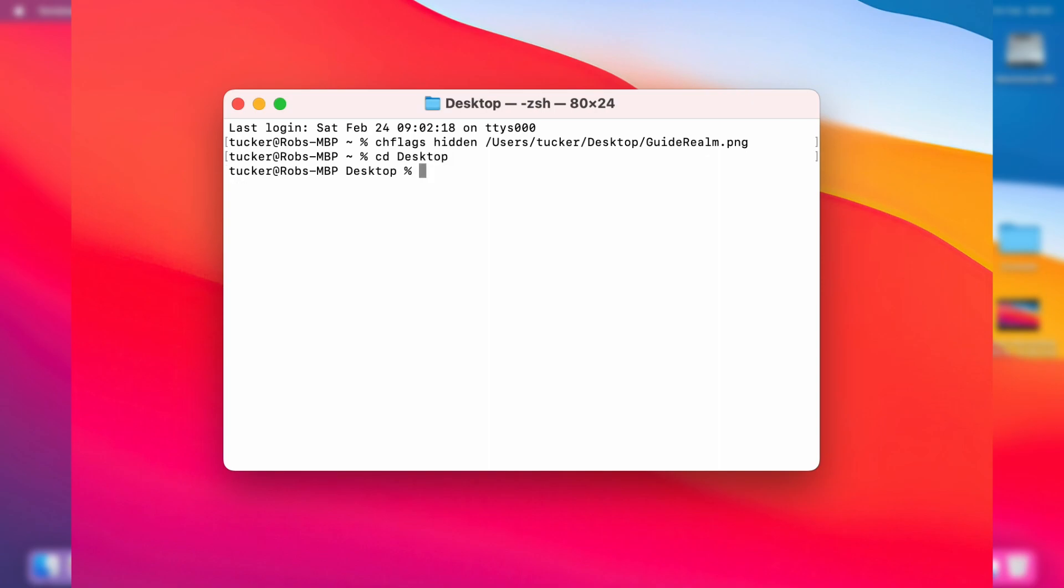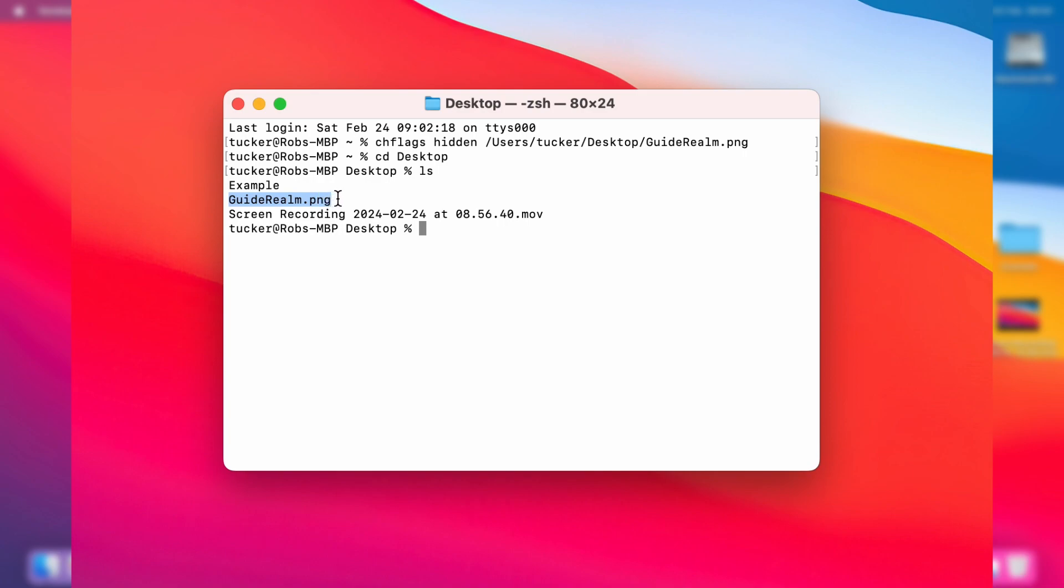And then what you want to do is type in ls. This is going to give you a list of all of the files and folders which are hidden and not hidden. As you can see, we can actually see the file I hid, which was guiderealm.png.